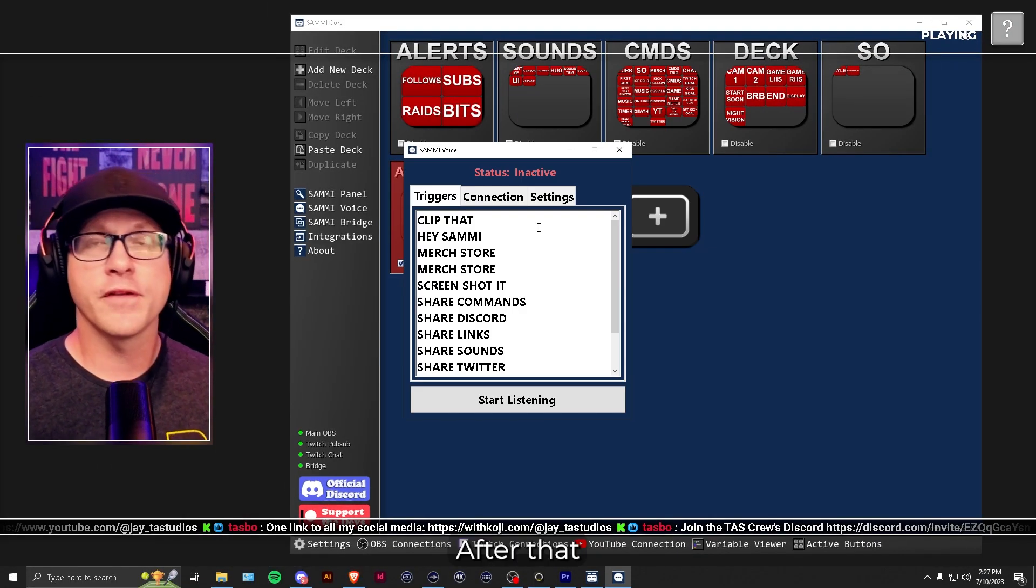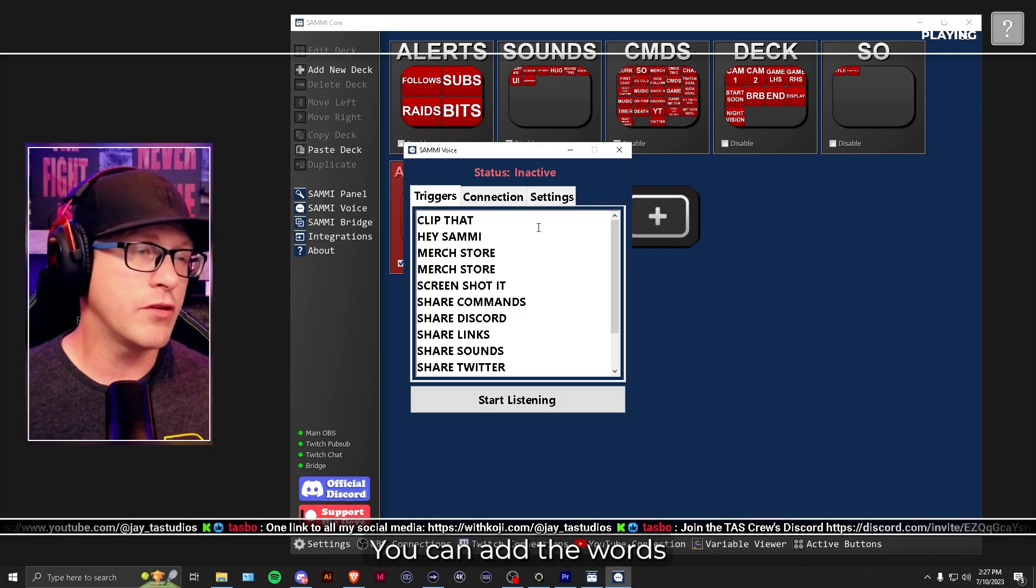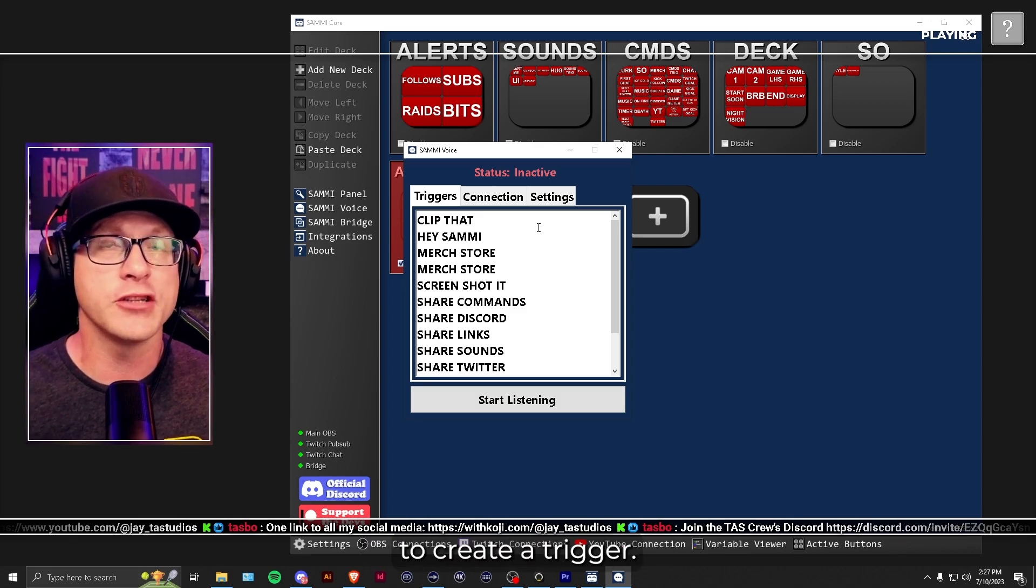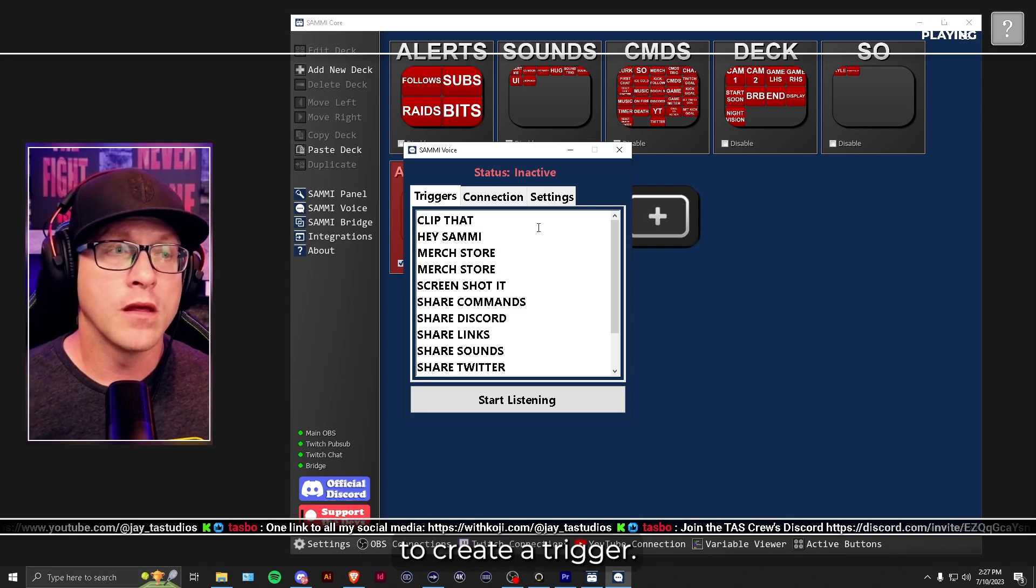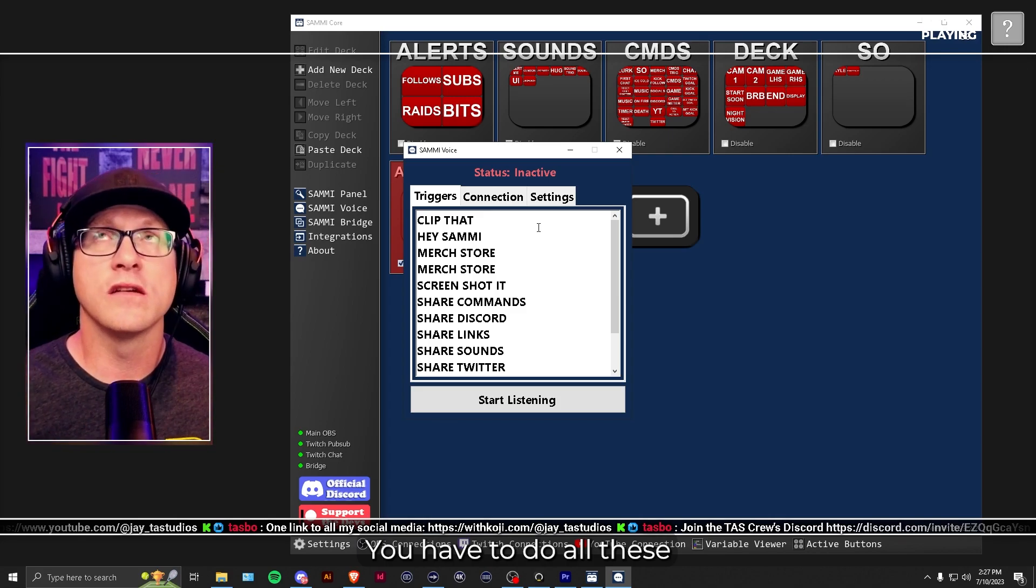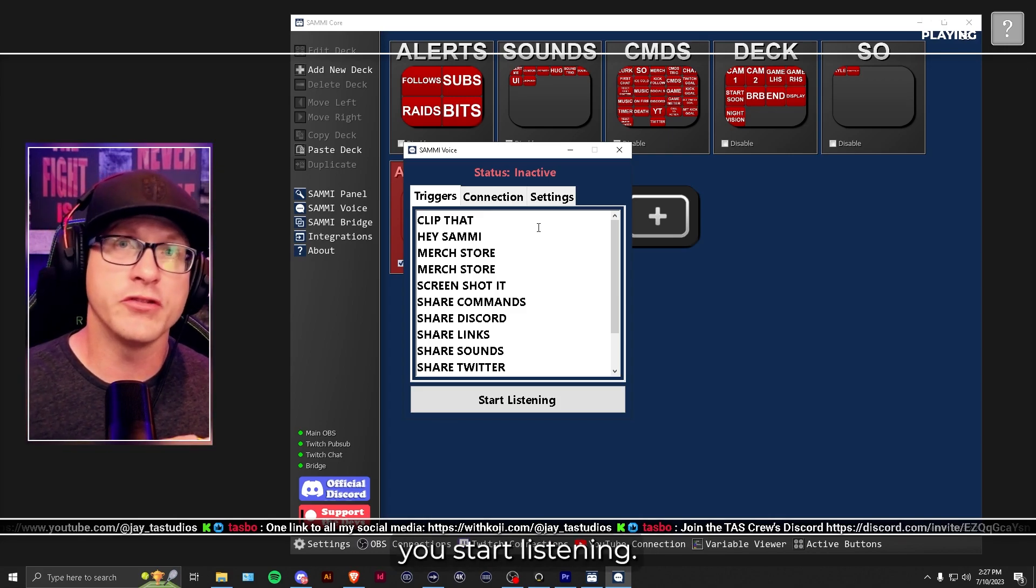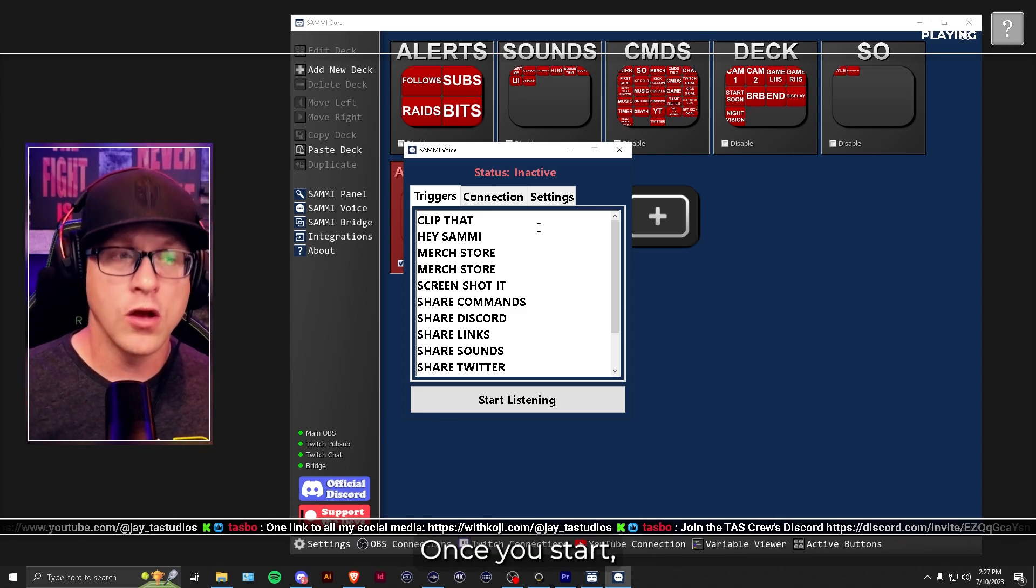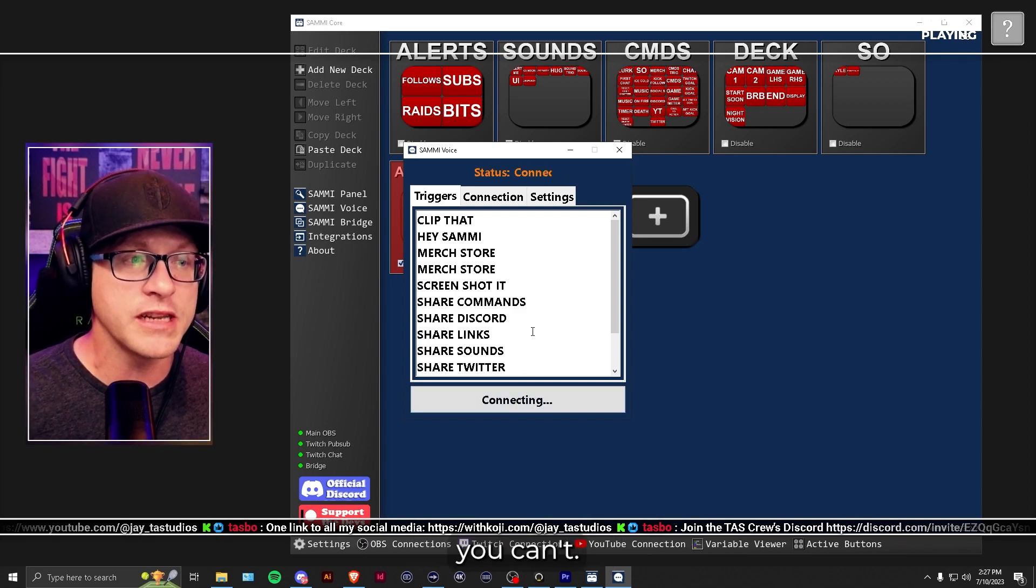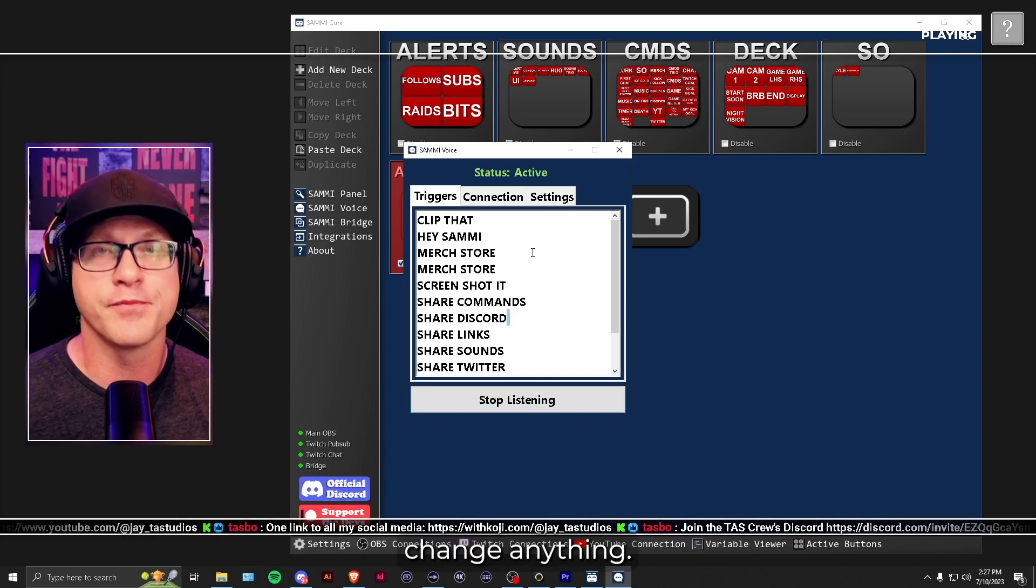After that, you can go over to the Triggers tab. You can add the words that you want to create a trigger. You have to do all these changes before you start listening. Once you start listening, you can't change anything. So you're all good to go. You got Sammy voice set up. You're ready to rock.